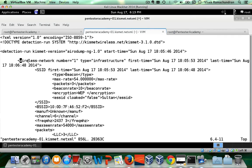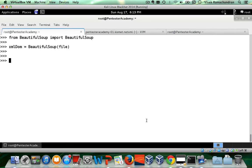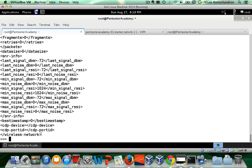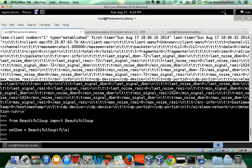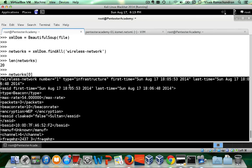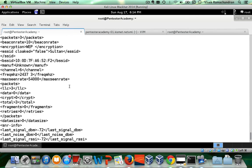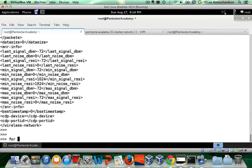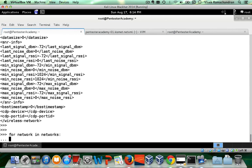BeautifulSoup allows us to search for different parameters very simply. To isolate the list of all wireless networks, we do: `networks = xml_dom.find_all('wireless-network')`. Checking `len(networks)` gives us 20. Now we actually have each of those network objects. To print the ESSID for each, we do: `for network in networks: print(network.find('ESSID'))`.